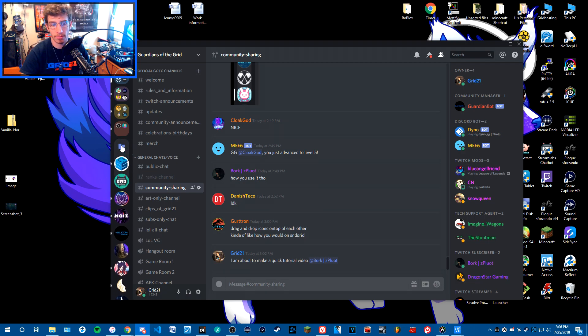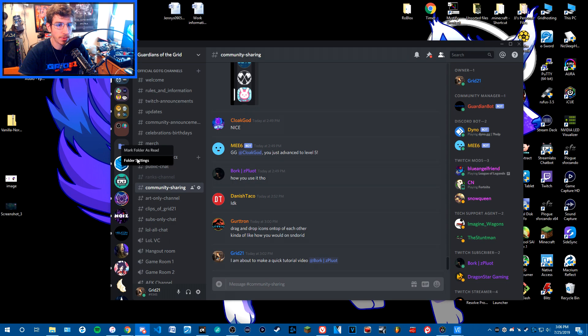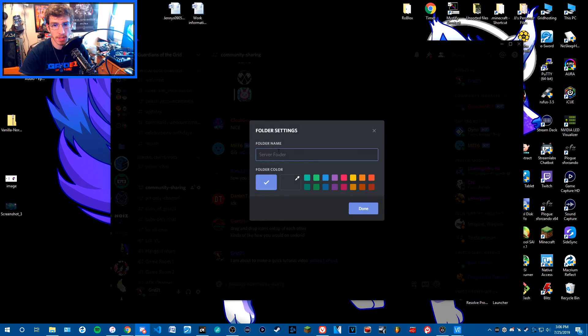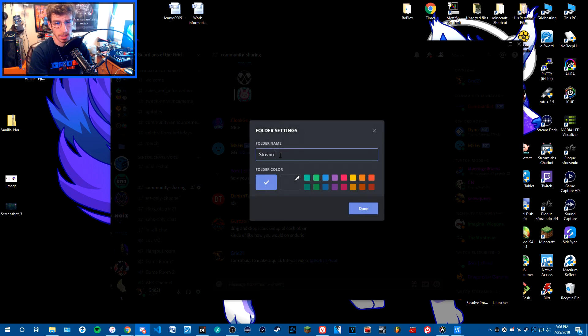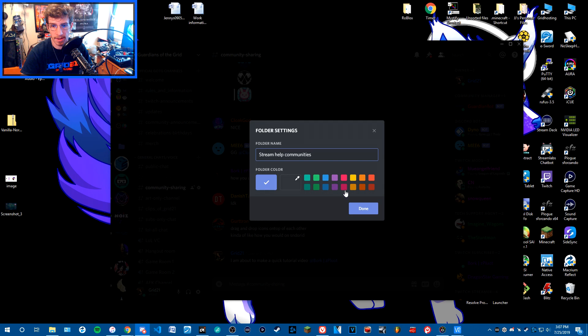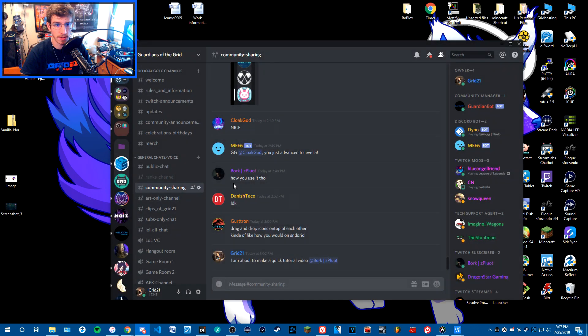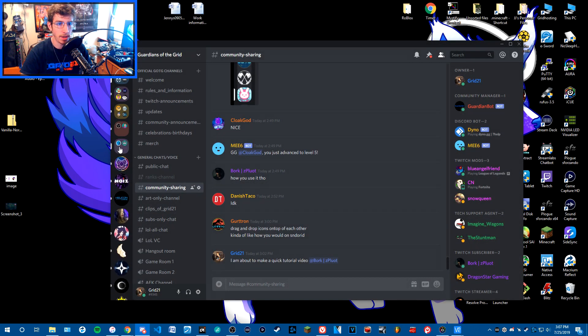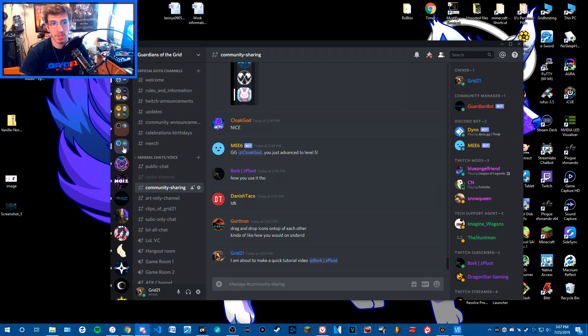Boom, you've now made a folder. You can then access folder settings and name it—like 'Stream Help Communities,' for example. Then you can color code it. I'm going to make it a purple color. Super easy, and there you go—you've now made a Discord server folder.